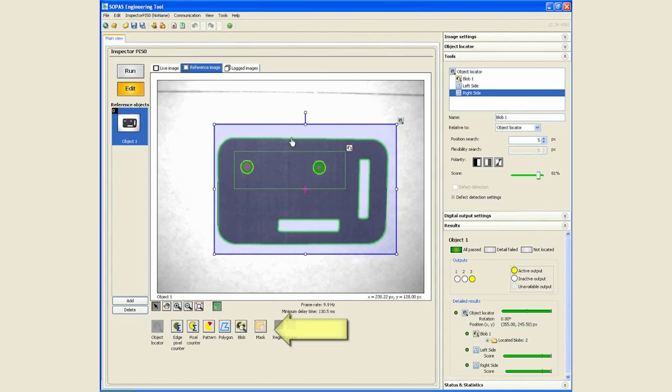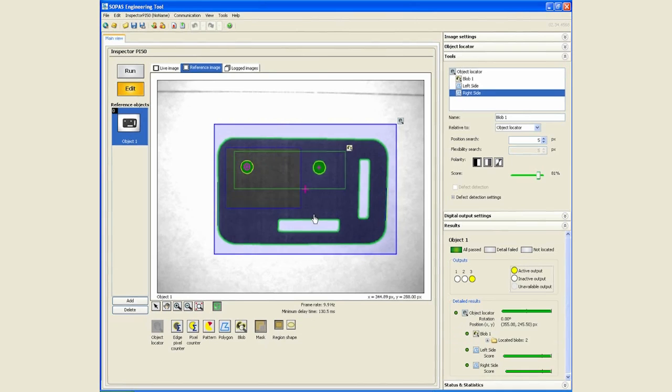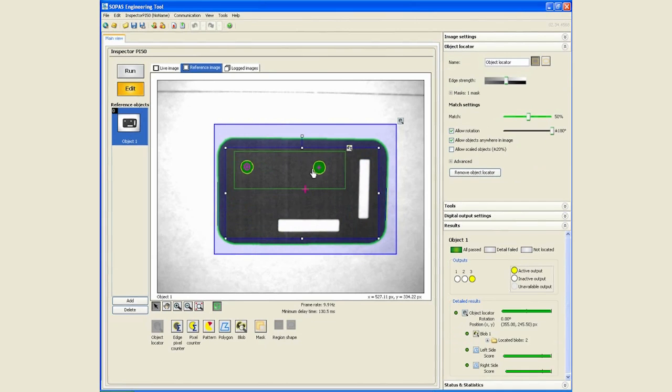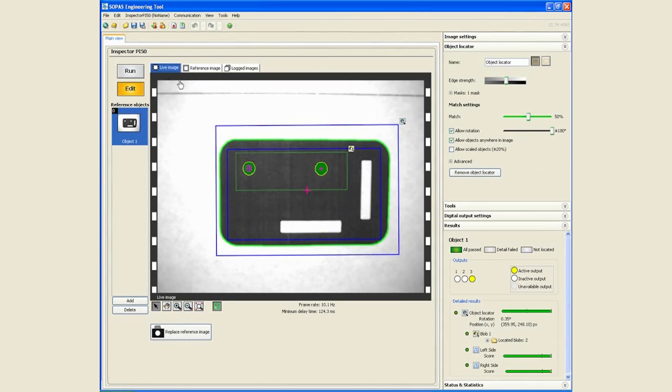The object locator will locate all the edges of the part so we can go ahead and mask the inside of the part. Now all the inspections are going to be placed in relation to how we locate the part itself.